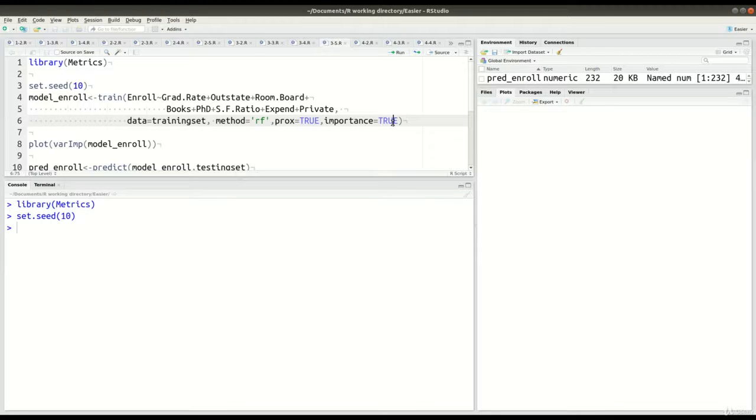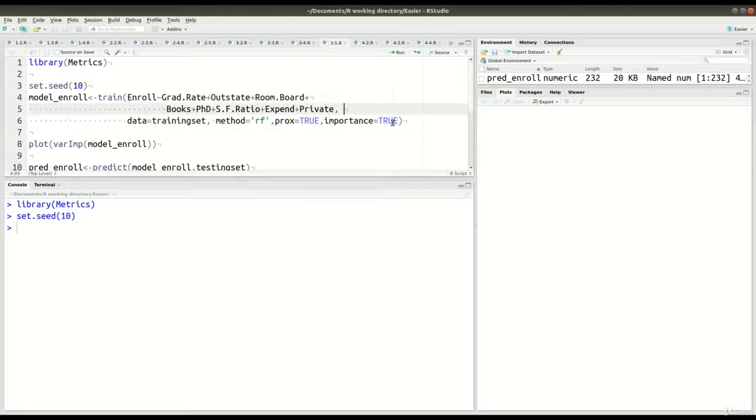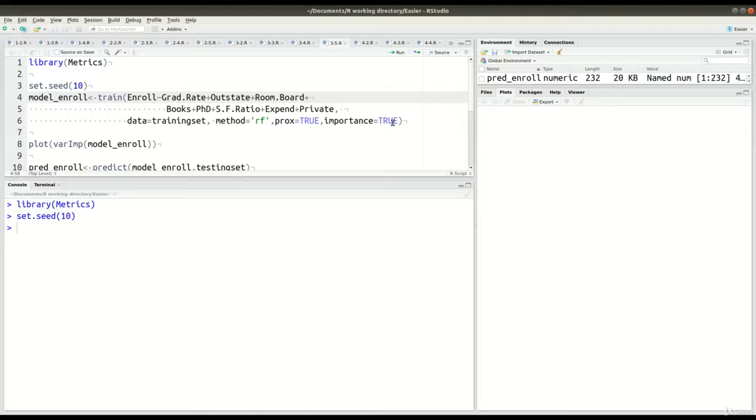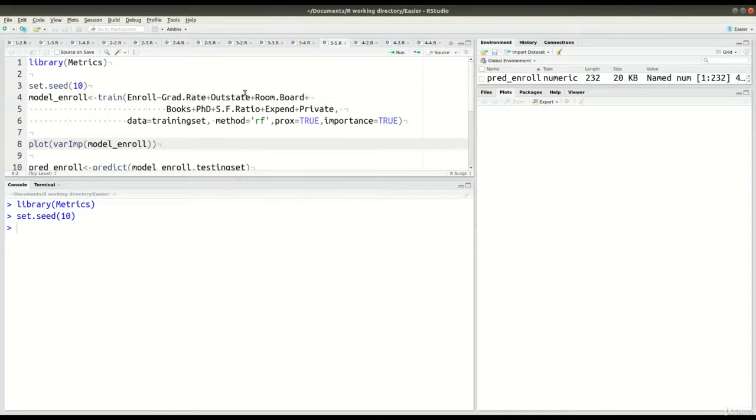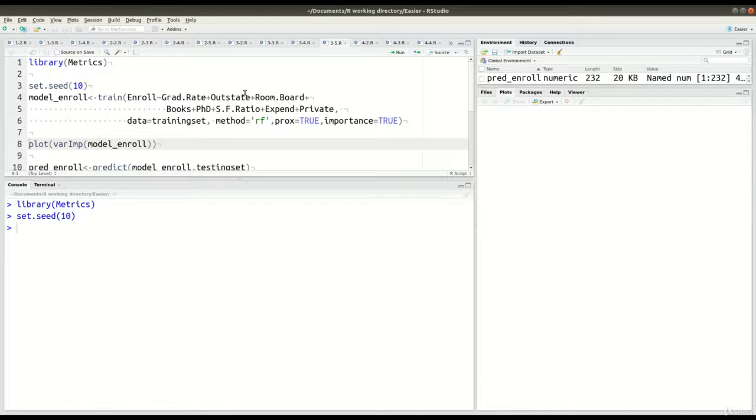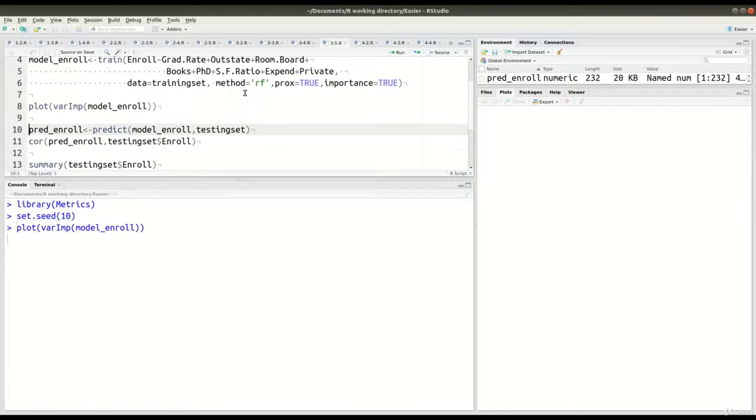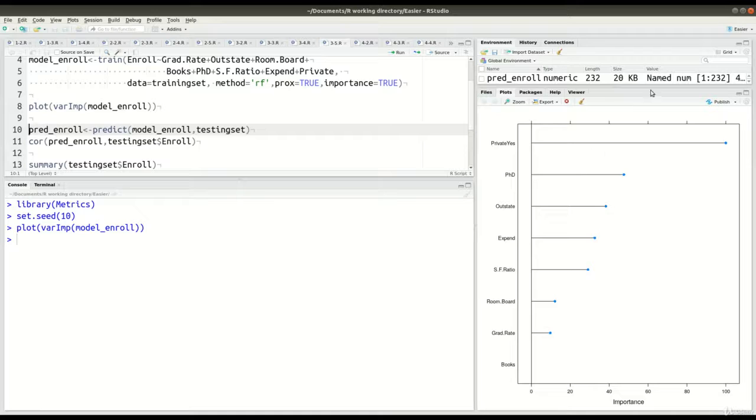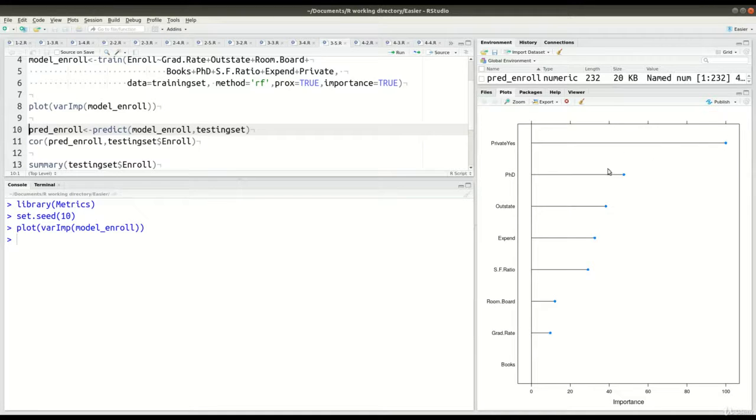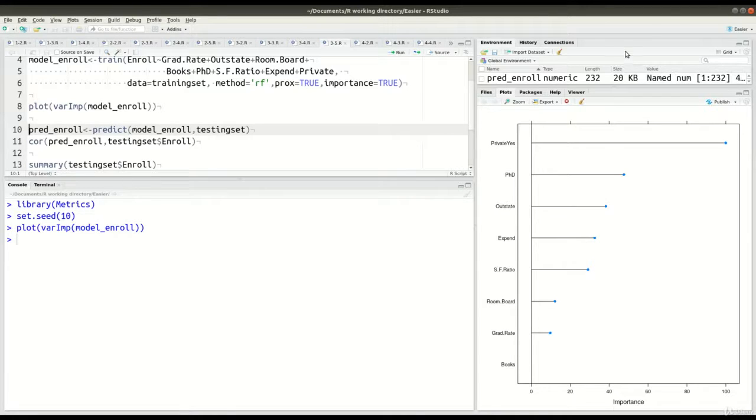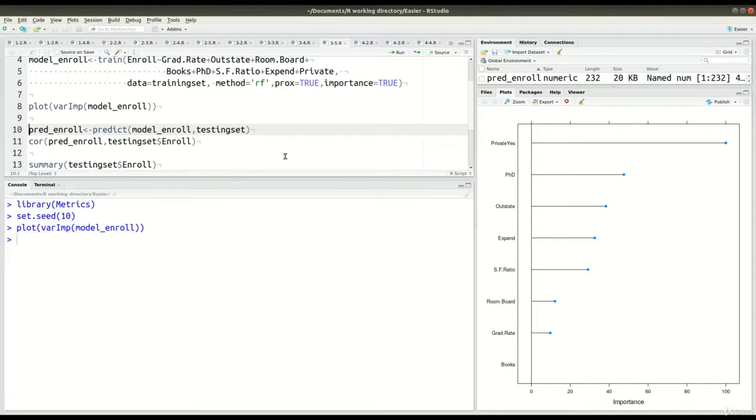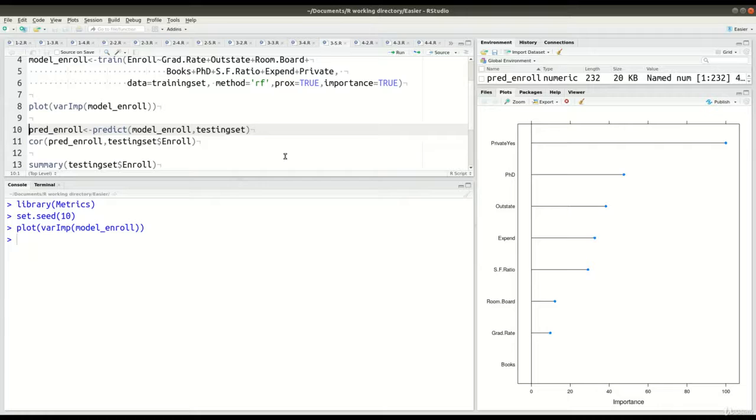So, I already ran lines 4 through 6 before the video because it takes a few moments, and we don't want to sit here and waste time. And so, now in line 8, we can take a look at a plot that'll show us the importance of each variable. So, you can see right here, you can see whether it's private or public, that's the most important variable, followed by PhD status, out-of-state, expense, software, room and board, and of course books has not mattered ever in these videos. So, that's what that's telling us. So, we know the various things to expect in terms of variable importance in our actual model.